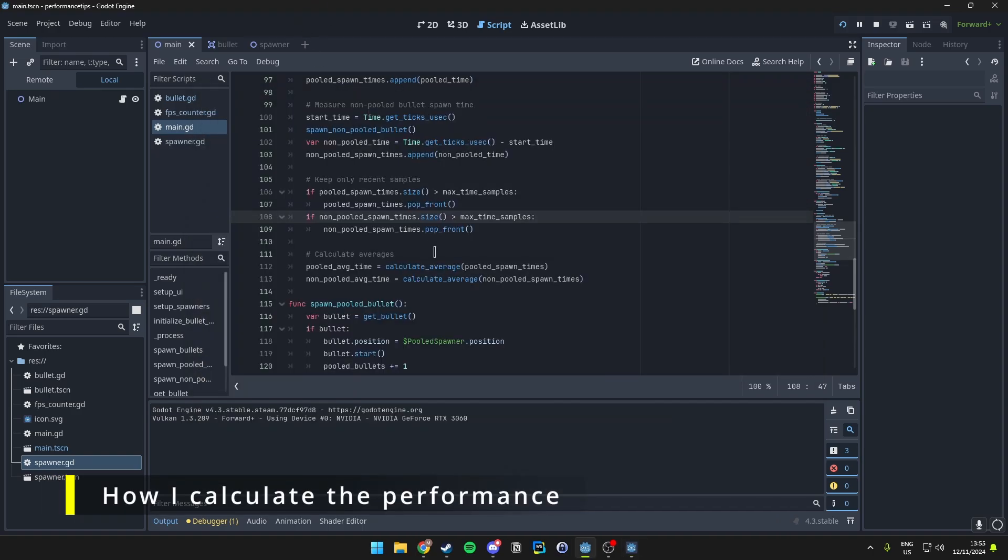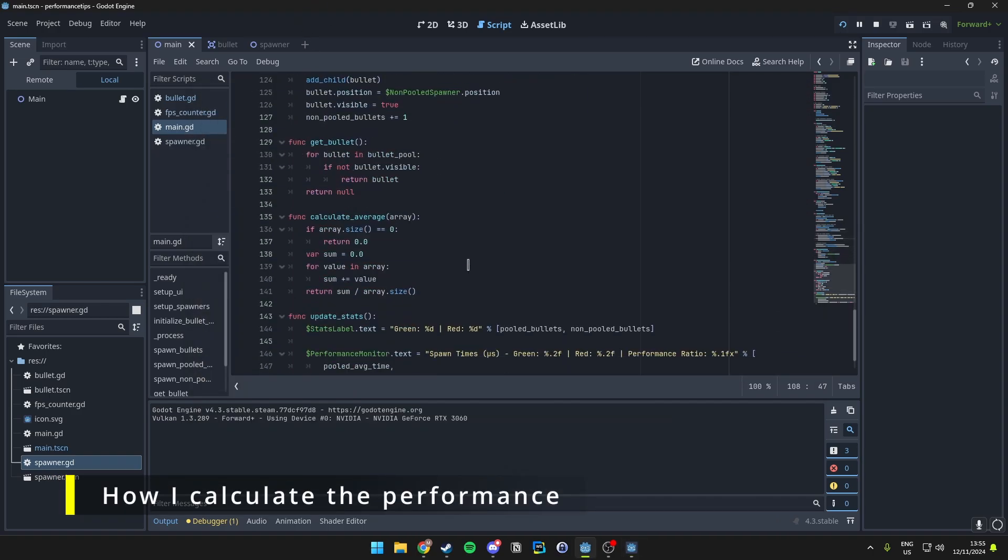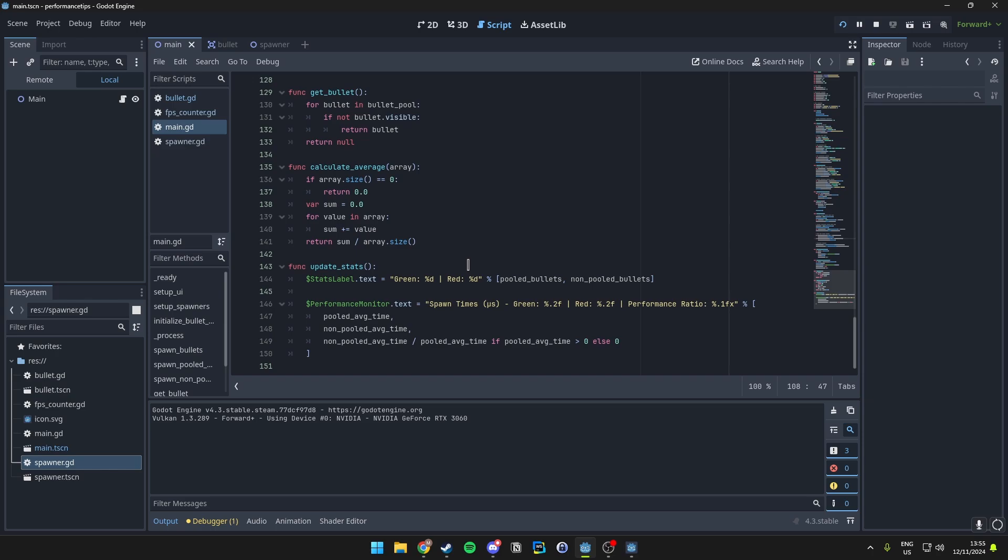Before we do this, I just want to show you how I actually go ahead and calculate these different statistics. In here I have an update stats function that ensures the displayed stats are updated every frame. This includes calculating the average spawn time.